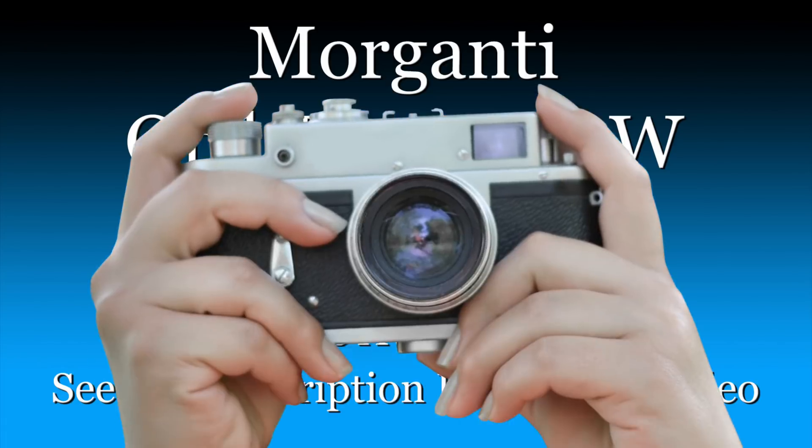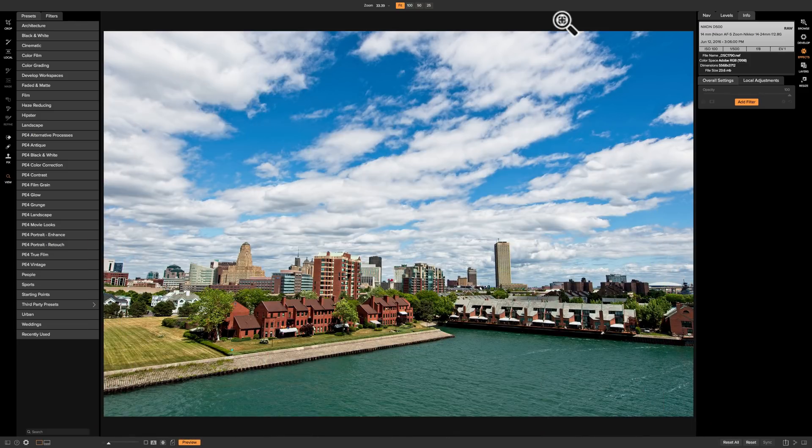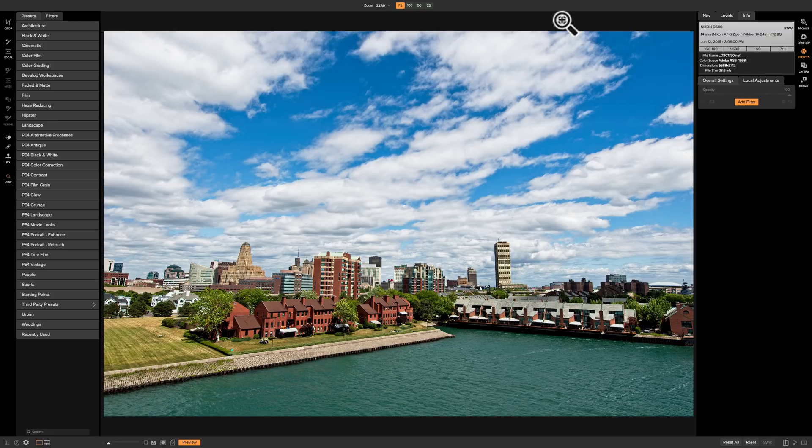In this video we're going to take a look at the vignette filter that's found in the effects module of On1 Photo Raw 2018.